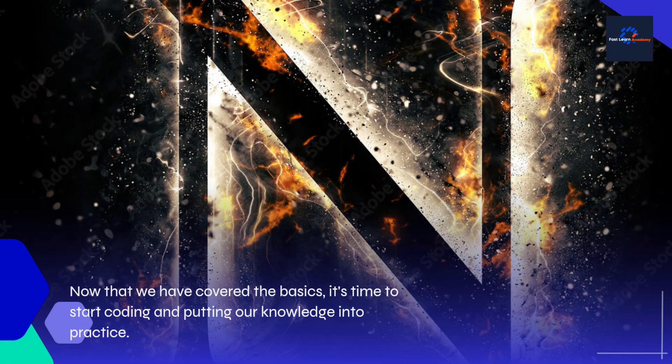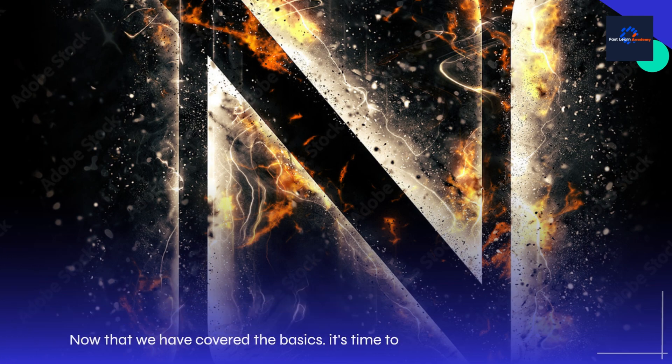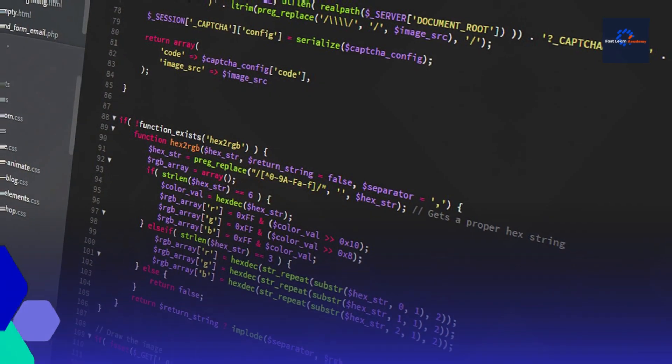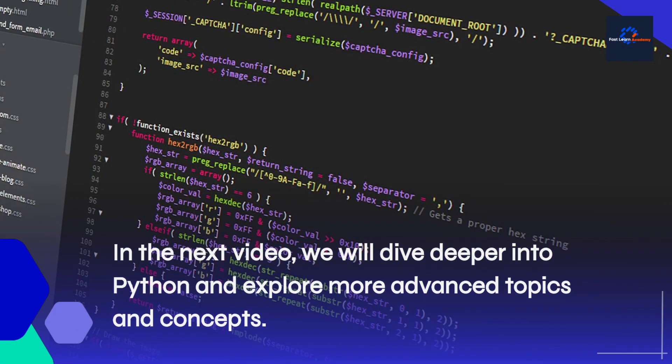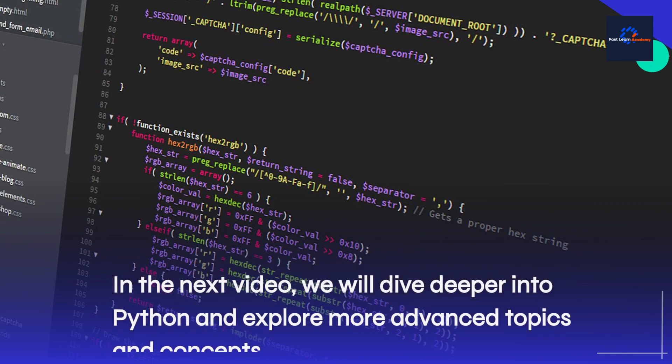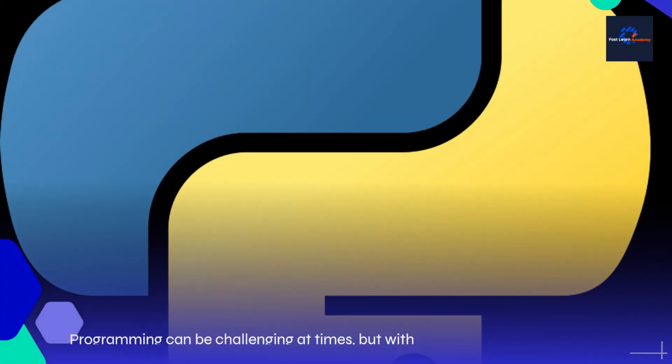Now that we have covered the basics, it's time to start coding and putting our knowledge into practice. In the next video, we will dive deeper into Python and explore more advanced topics and concepts.